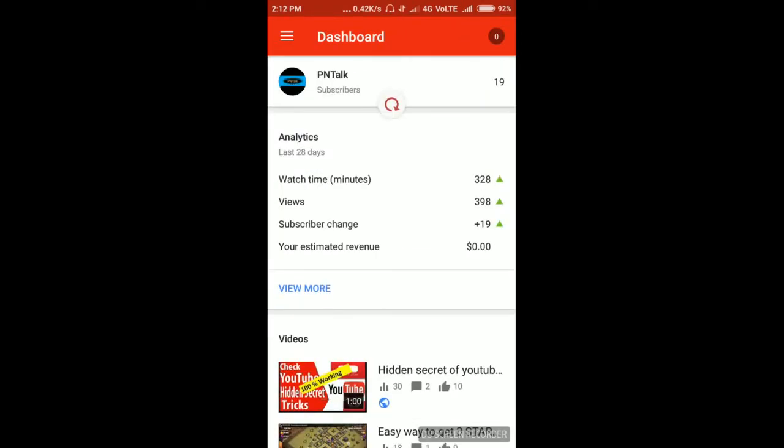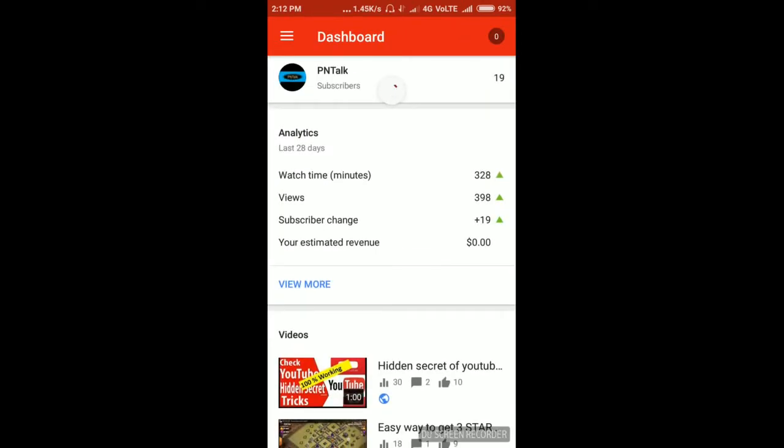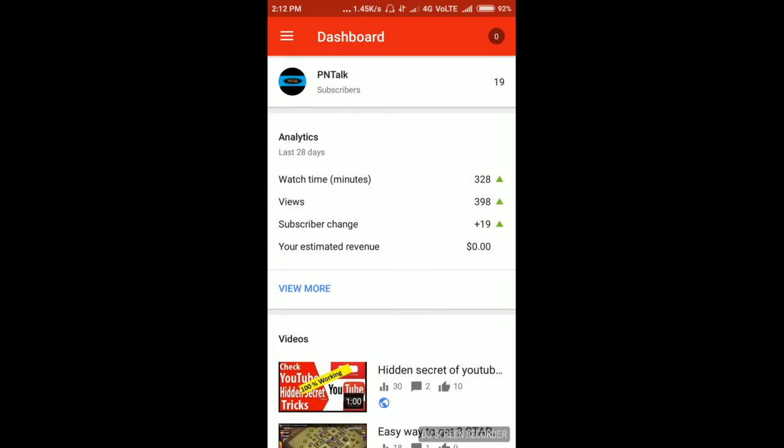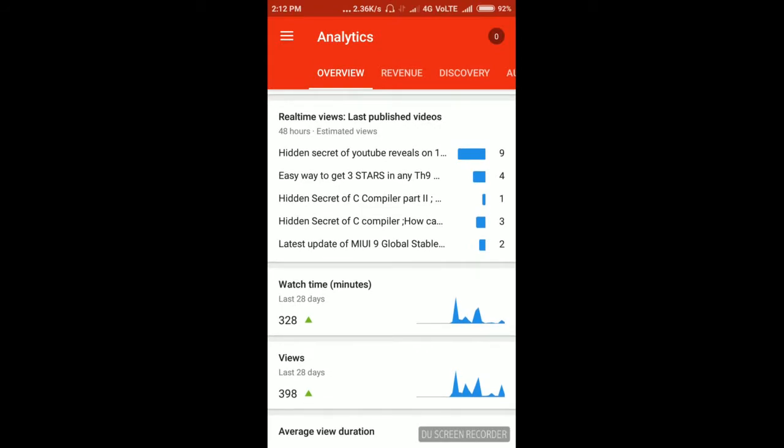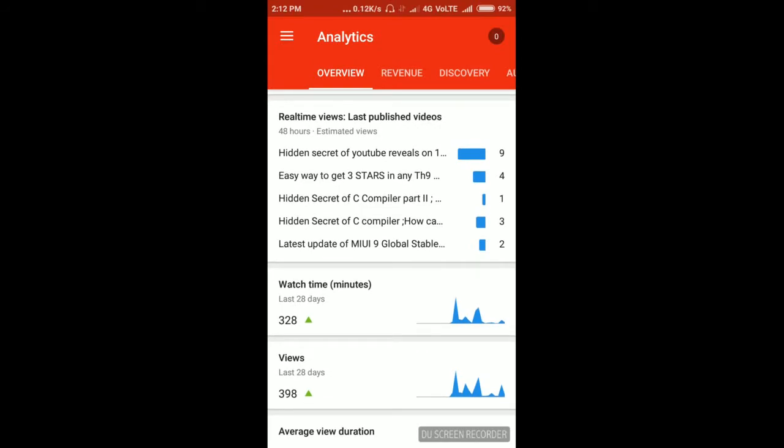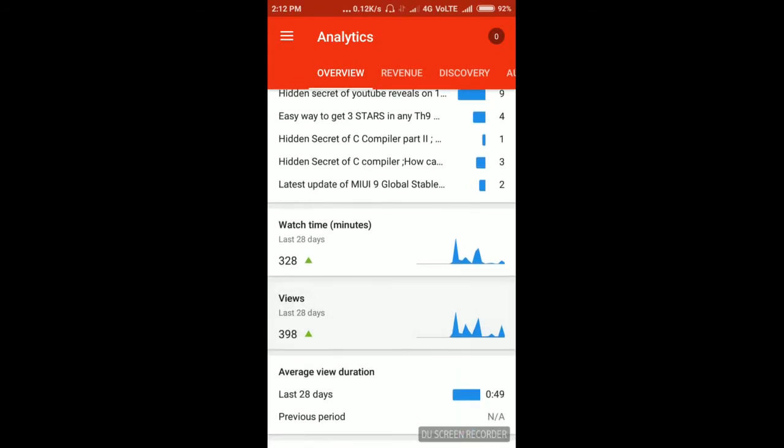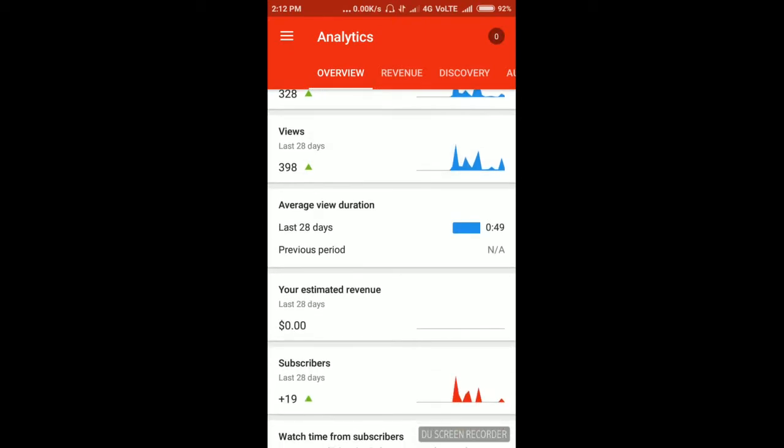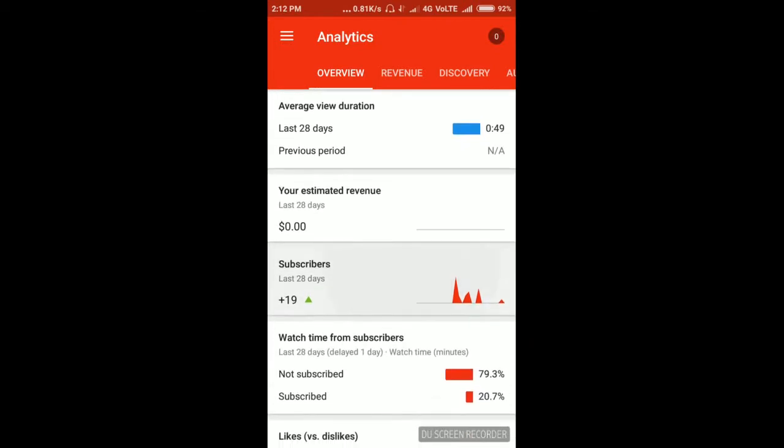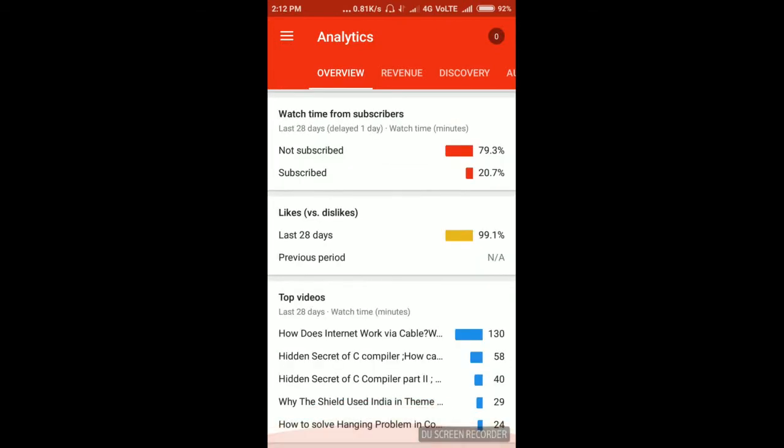And then you need to click the analytics section. Here you can see the last estimated views of 48 hours, the total watch times of all your videos, total views of all your videos of last 28 days. Then in the average view duration, lots of things are here.